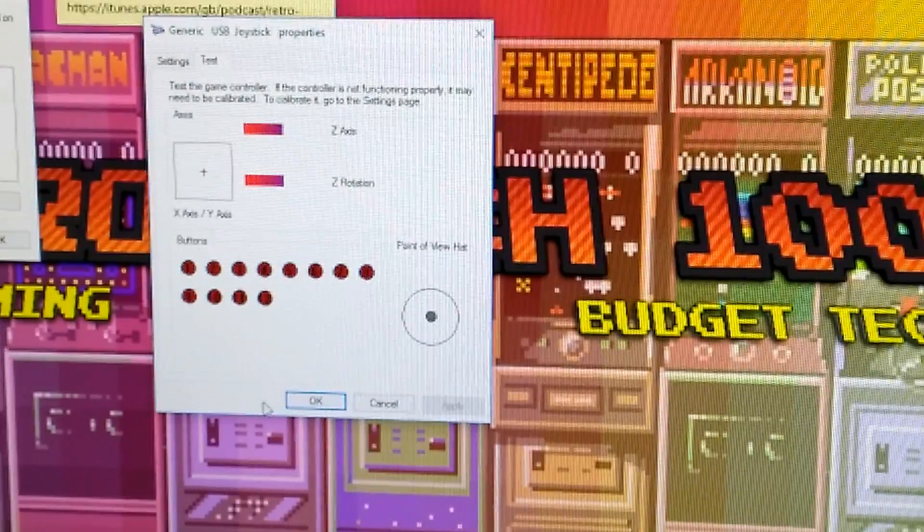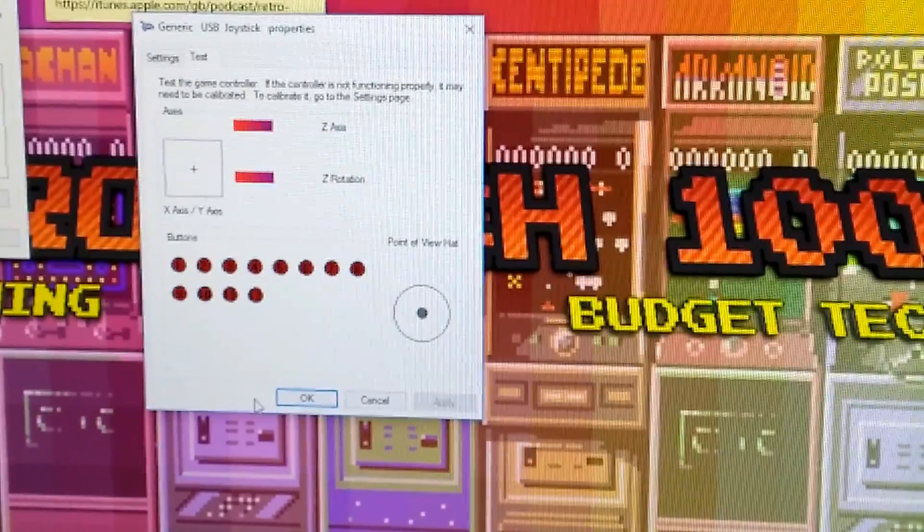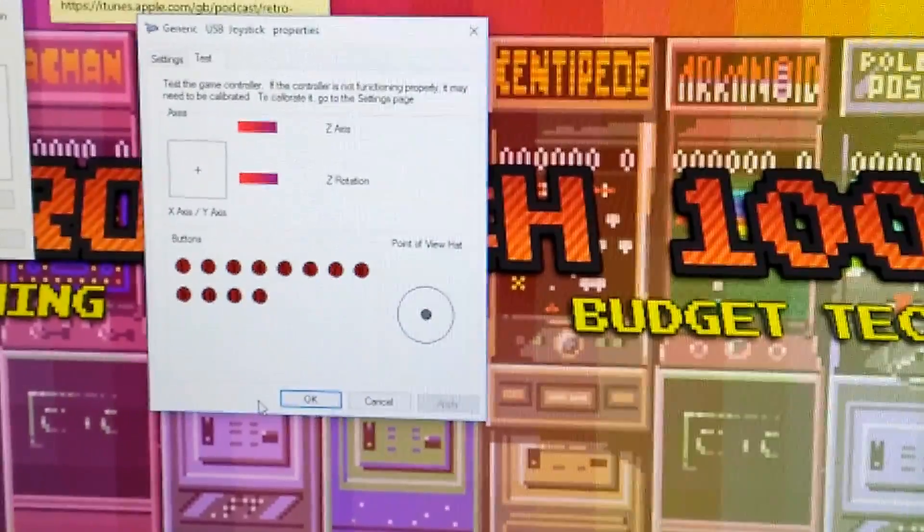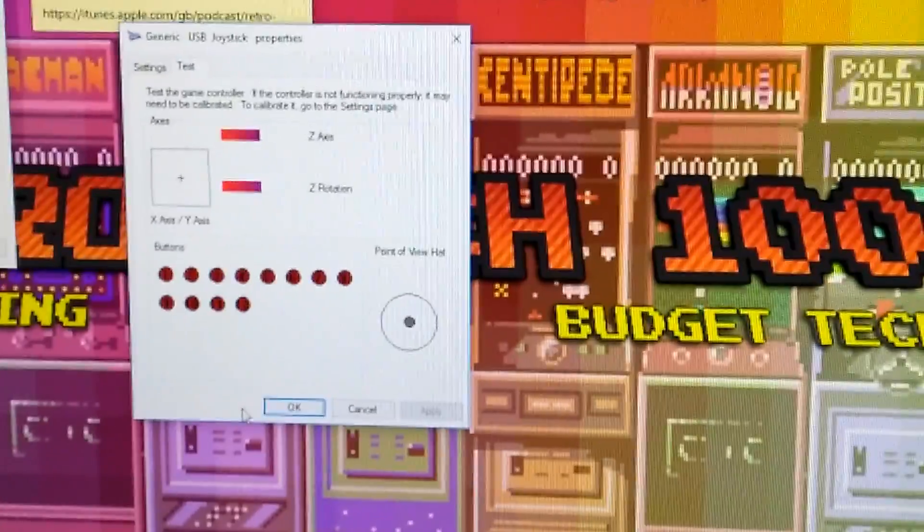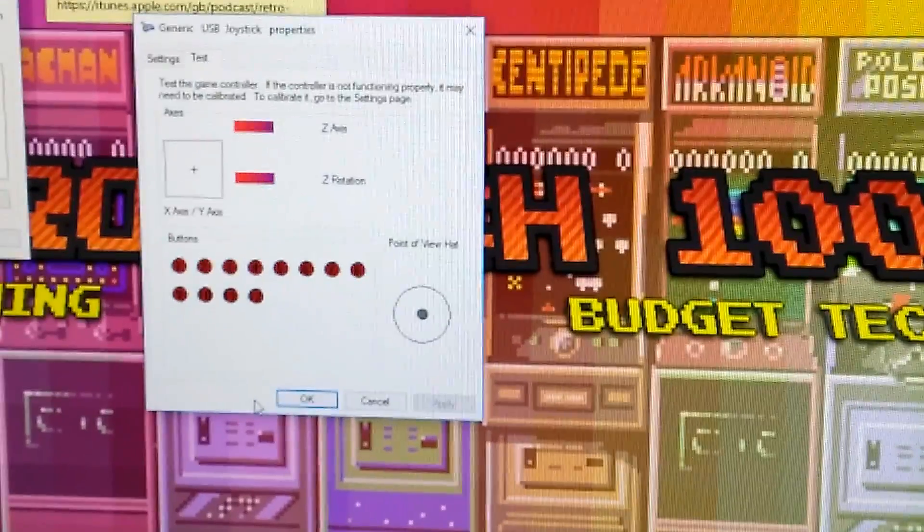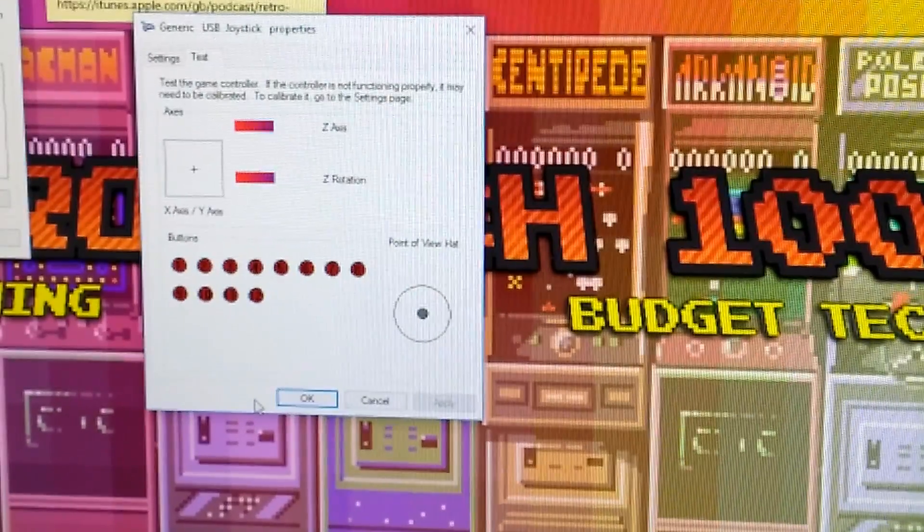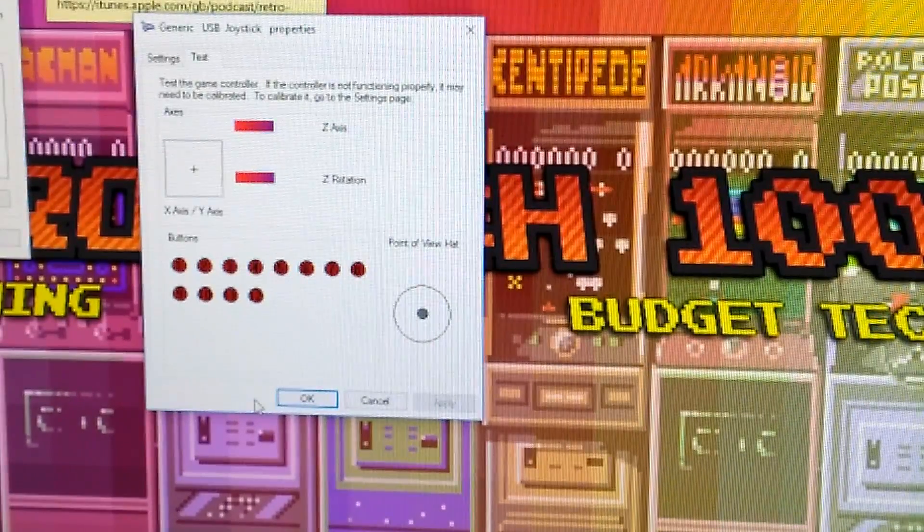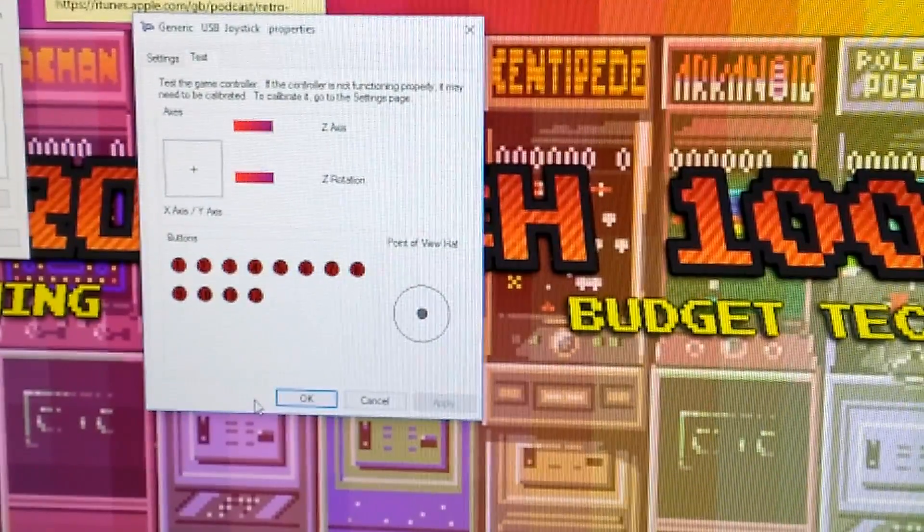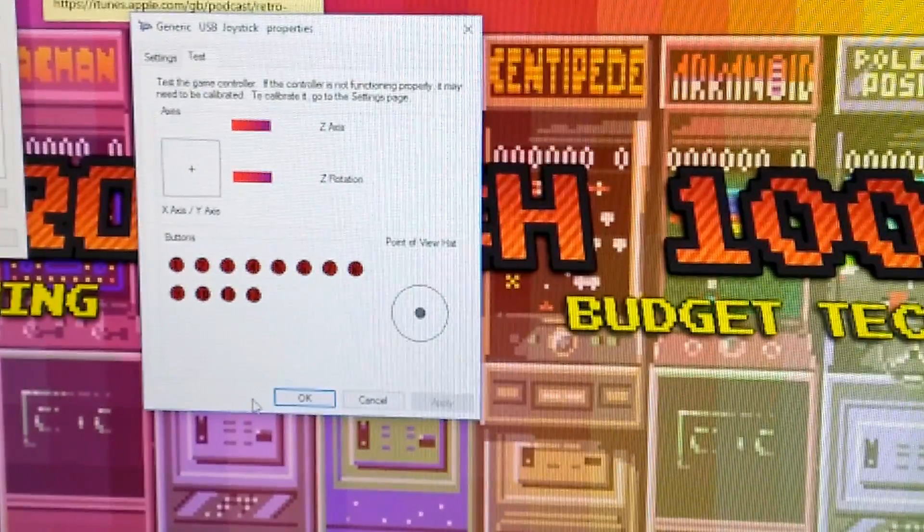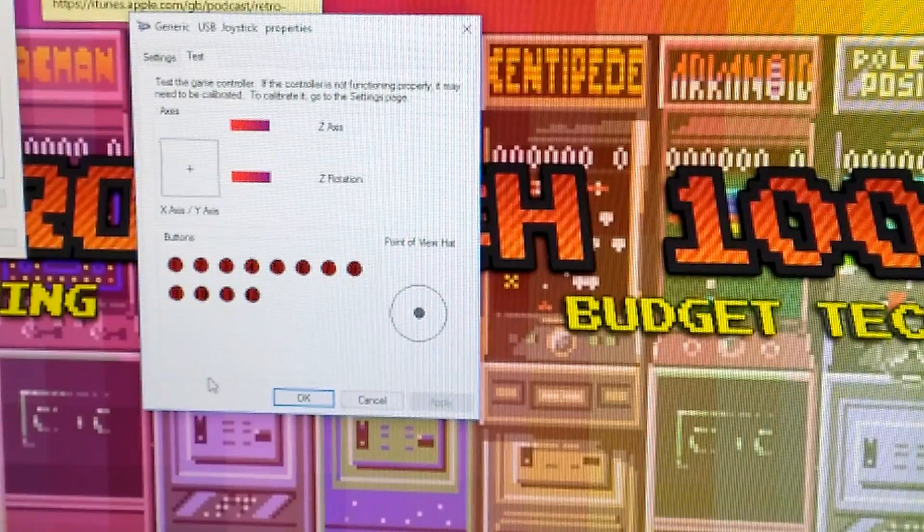And there you are. I found that this is the easiest way to test it because it's just a little program that runs on, built into Windows. Generic USB controller properties. And that's all you do.